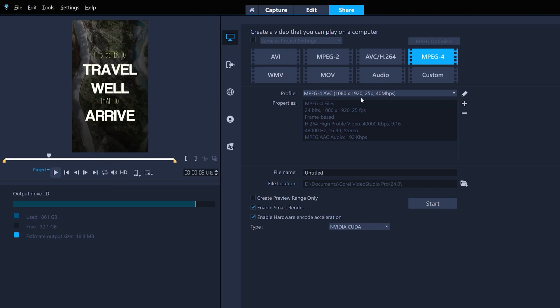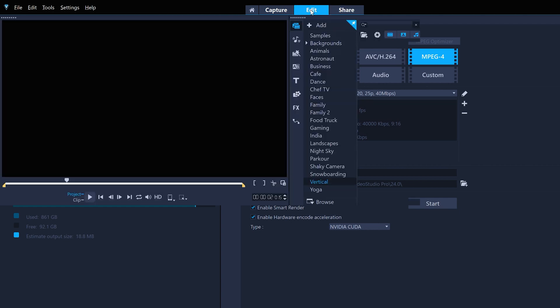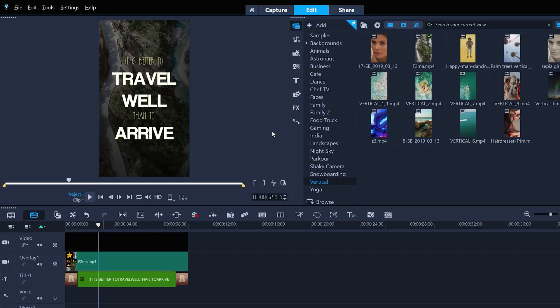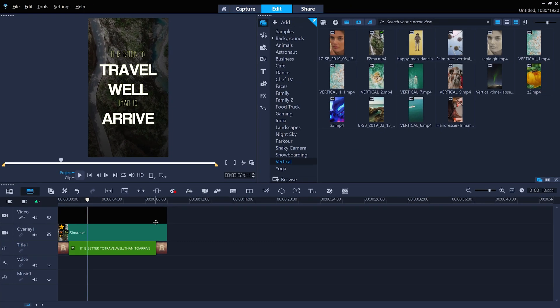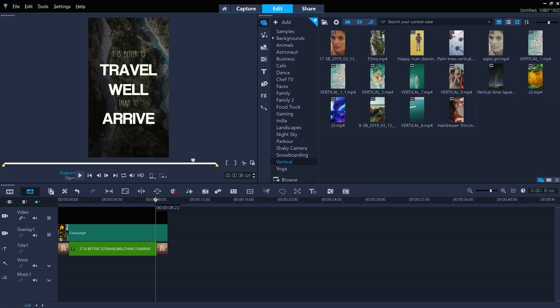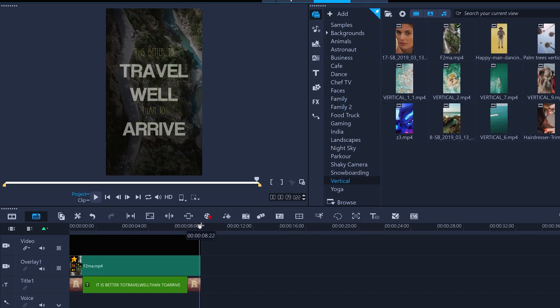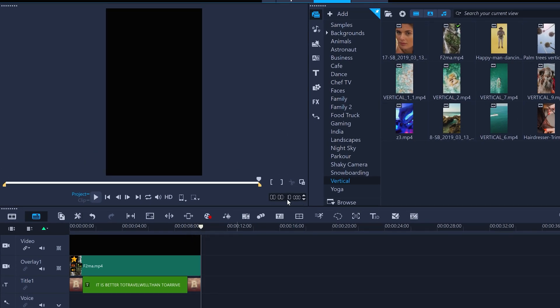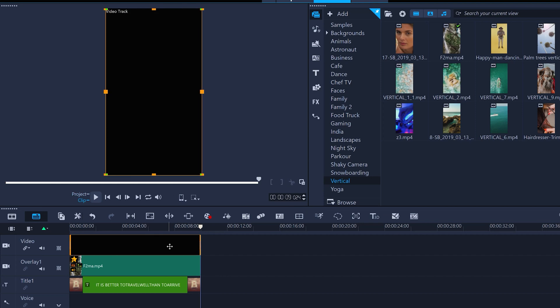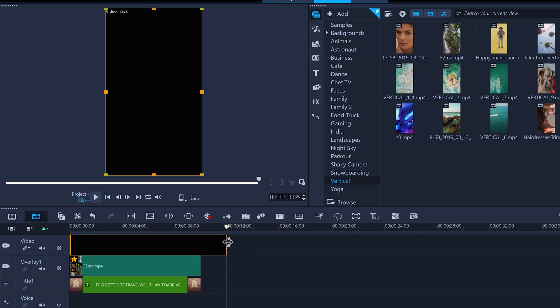But we can also just use the template as a starting point and customize it even further to whatever we need. An instant project template is a set length. This one is 10 seconds. But what if you want it to last longer? Just drag all the clips out to the length you need them to be.